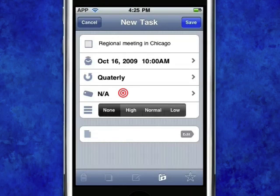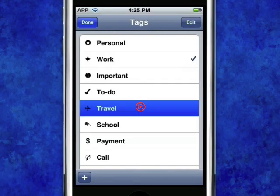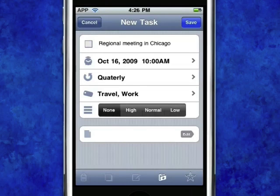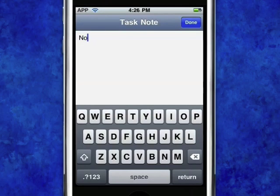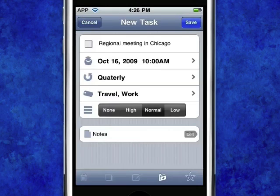Use tags to keep things neat and organised. Prioritise your task. If you wish, you may even add specific notes for the task. Finally, tap Save.